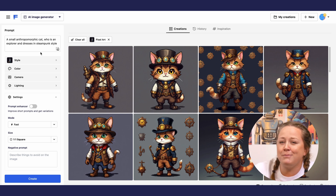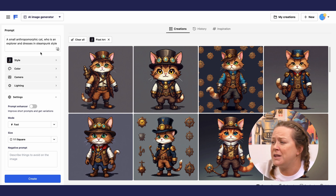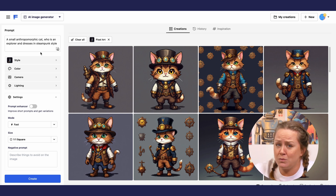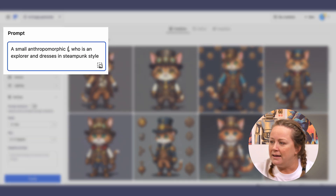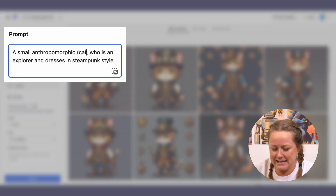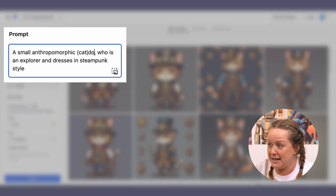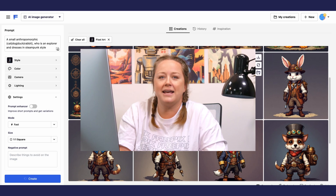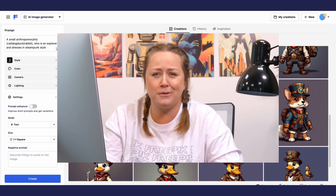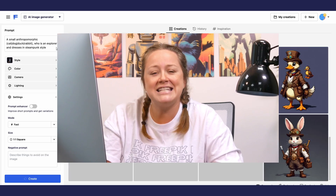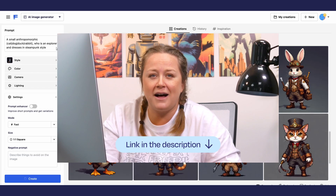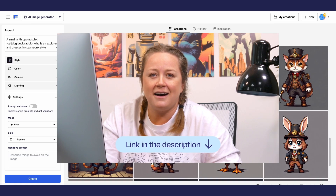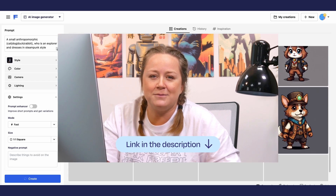I'm going to use some permutation prompts so I get all the characters with just one prompt: a cat, a dog, a duck, and a rabbit. If you don't know the power of permutation prompts, check out the tutorial on our channel — I'll leave the link below.